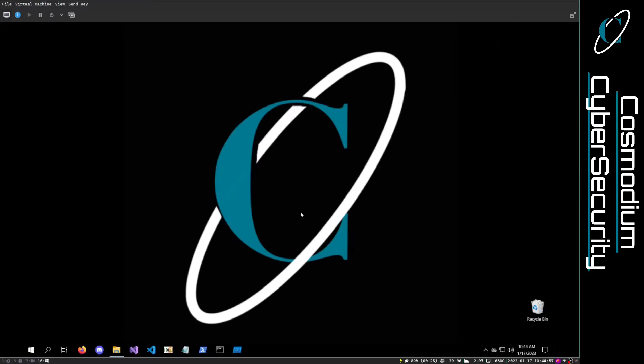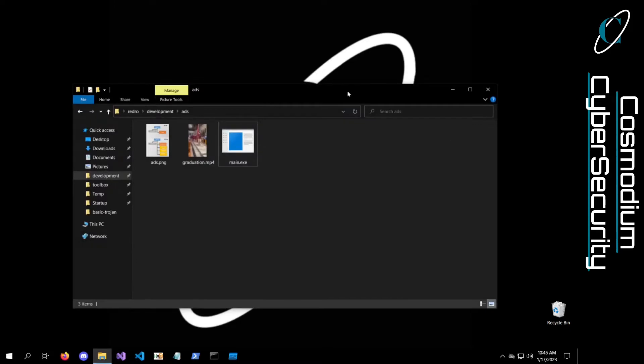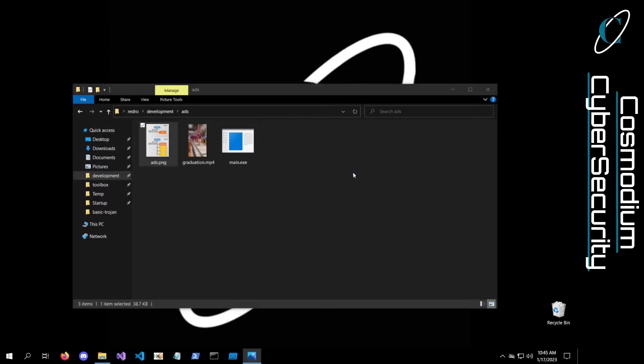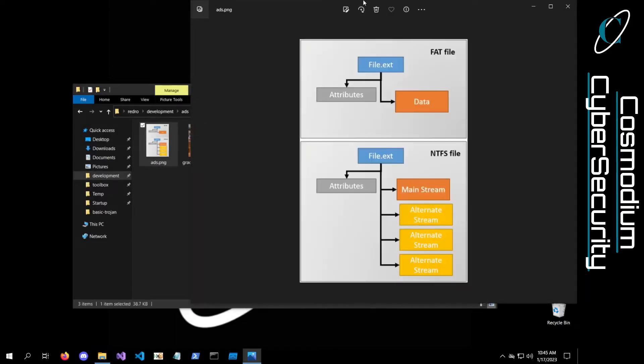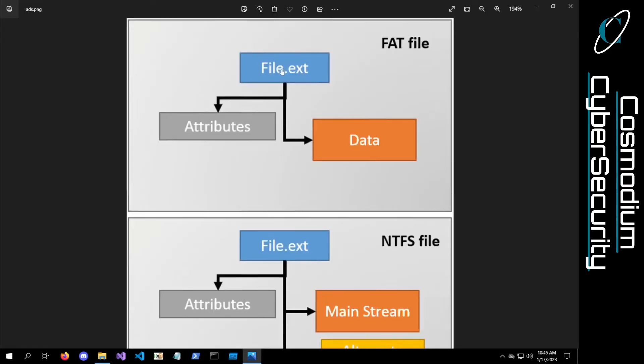If you don't know what alternative data streams are, it's a really interesting area within Windows and their file system, the NTFS file system. Basically, they tried to add support for the HFS file system, a hierarchical file system, I believe. It was a file system that Apple used, and this file system had these data streams.